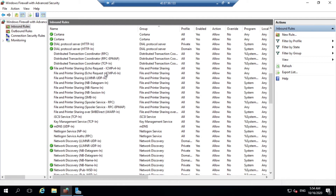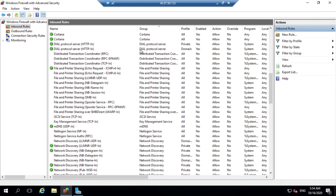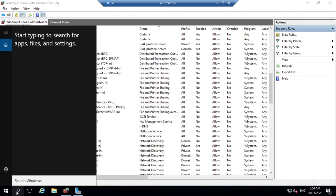If you are going to ping on IPv6 then enable that one too. Here I am only enabling IPv4 since I am going to use IPv4. Also, you can apply these things using the command line as well. This is the GUI method, so I have applied it using the GUI.